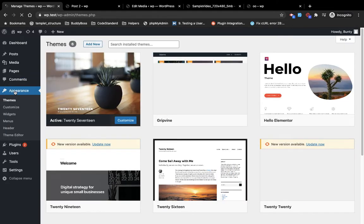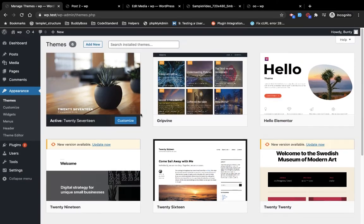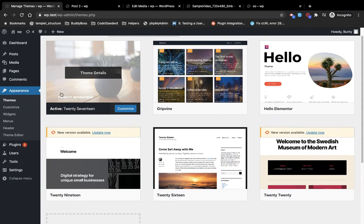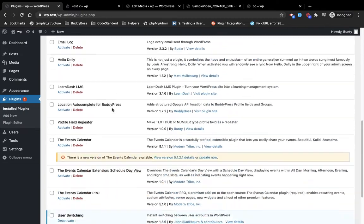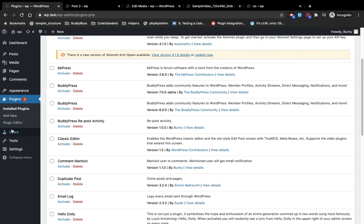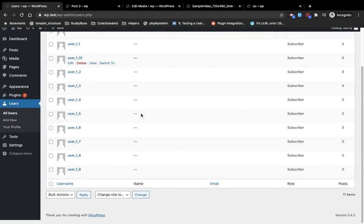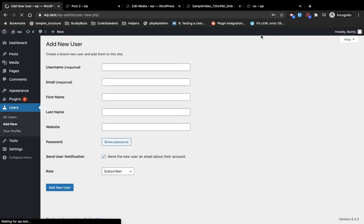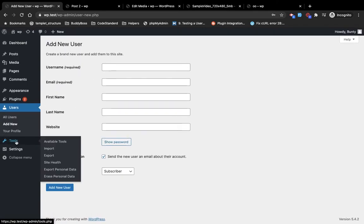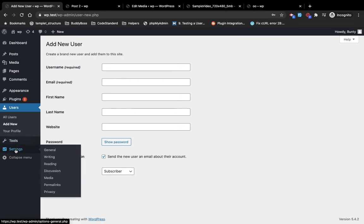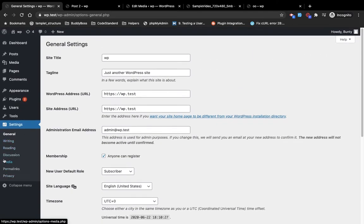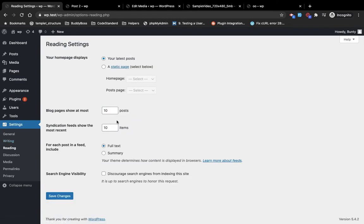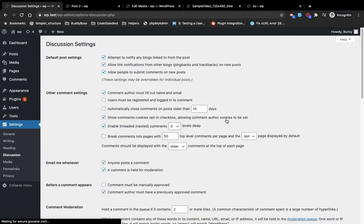In Appearance, I have already shown you in my previous video how you can install themes. In Plugins you will see the list of plugins you have installed. In the Users section you can add new users by clicking the 'Add New' button. These are the Settings — mainly all these parts are settings, and you can explore them one by one on your own, or we will cover them when we start WordPress development.